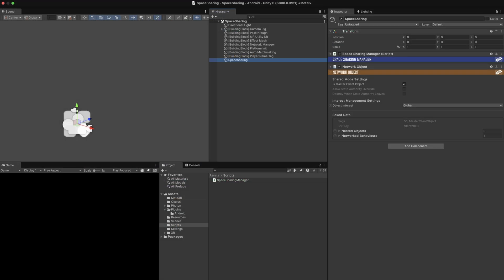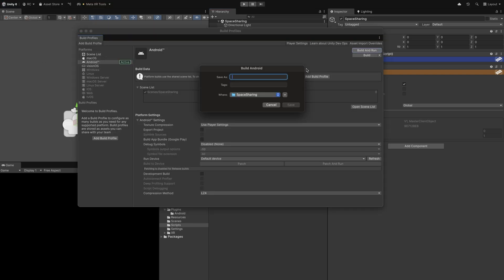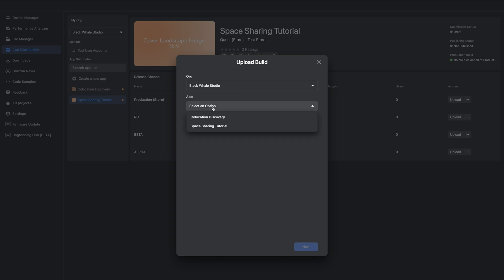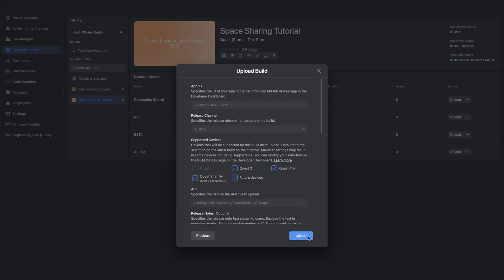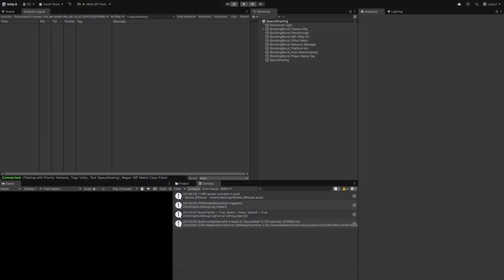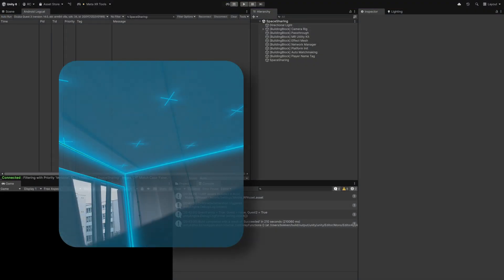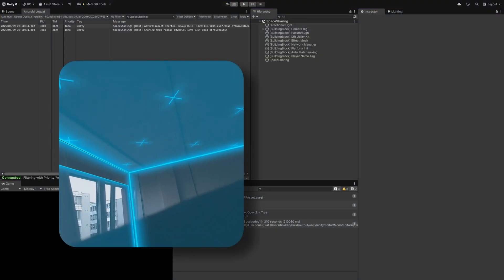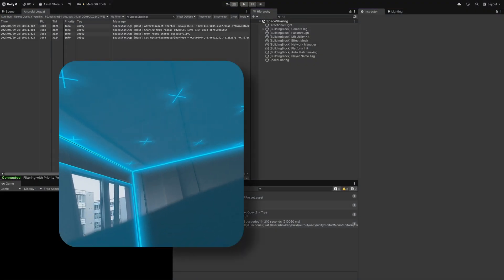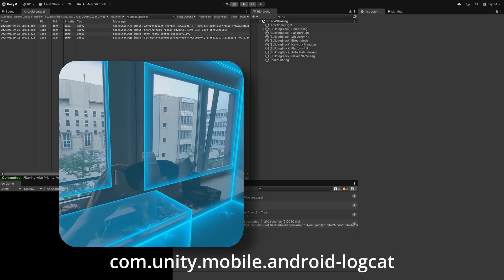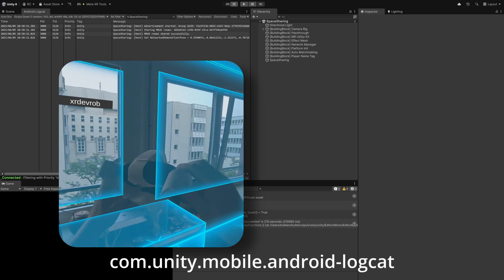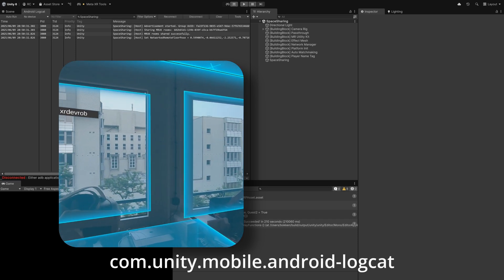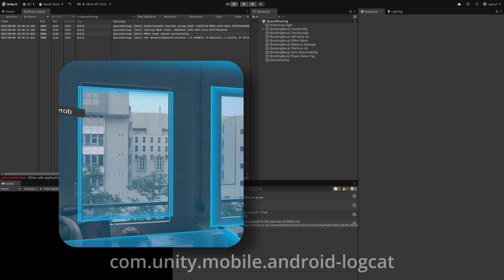Let's make sure our space sharing manager is present in our scene and we can then build and upload our app to our release channel. After installing the app on at least two devices with separate accounts, we can finally give this a try. First we join with one client and wait until he is connected and has shared all information. I am using the Android Logcat package in Unity to see all my Unity logs, which helps a lot to debug a workflow like this.